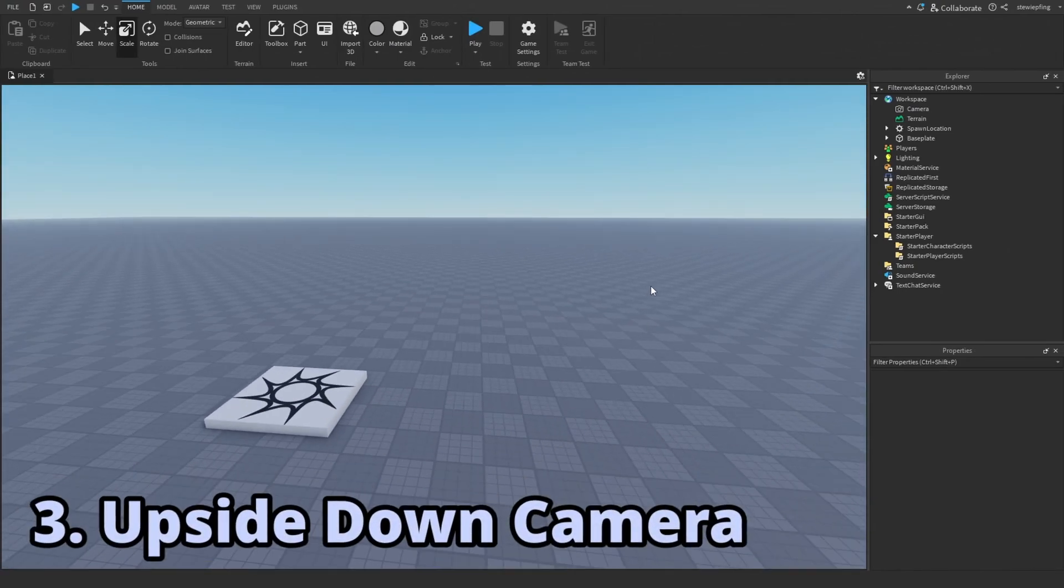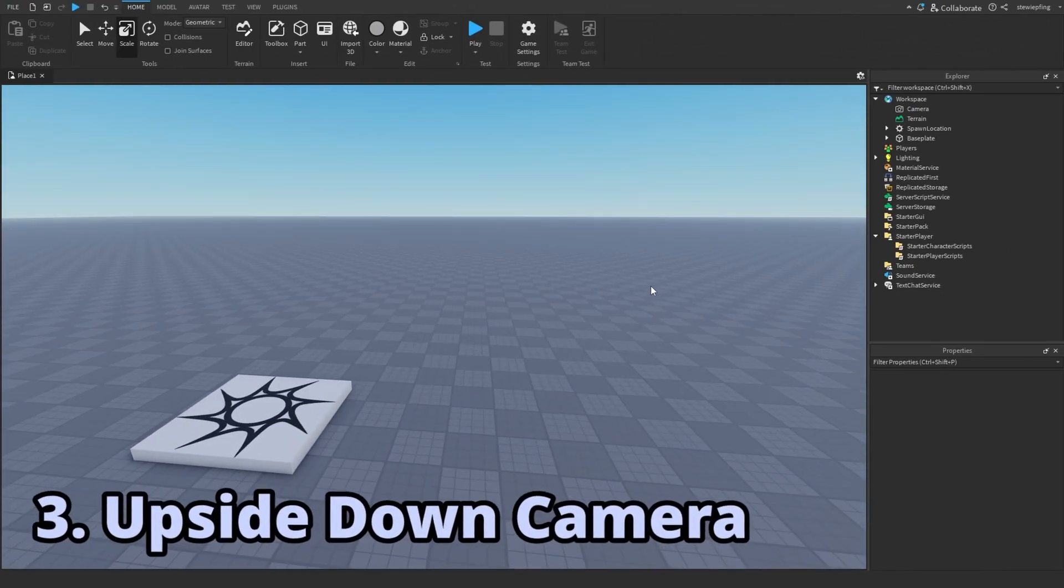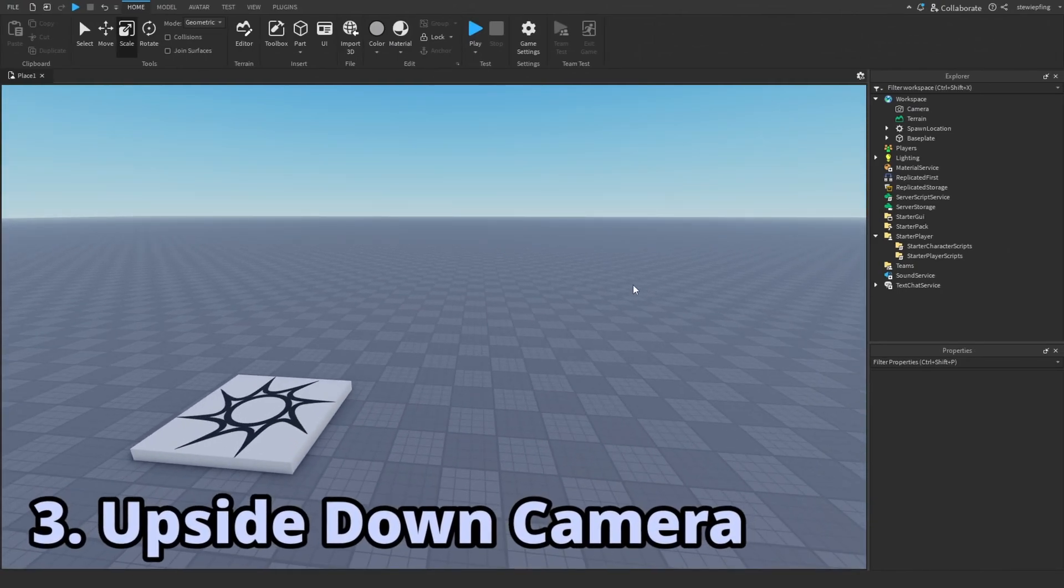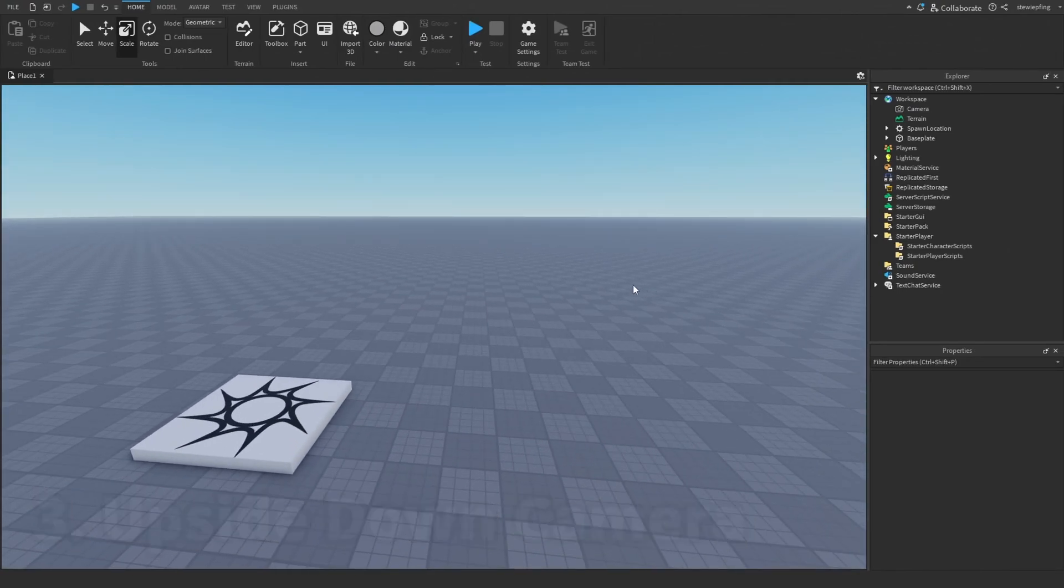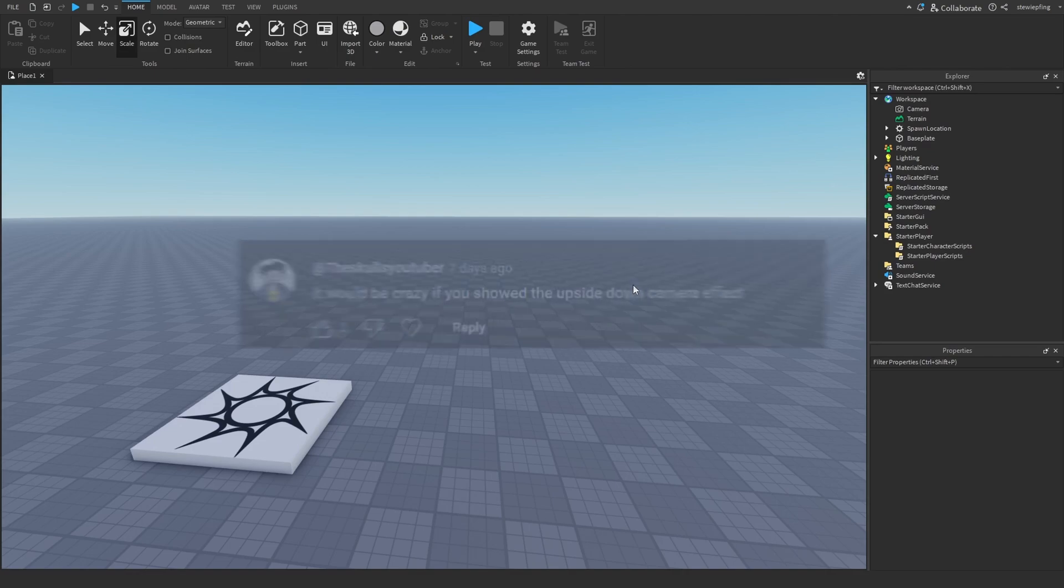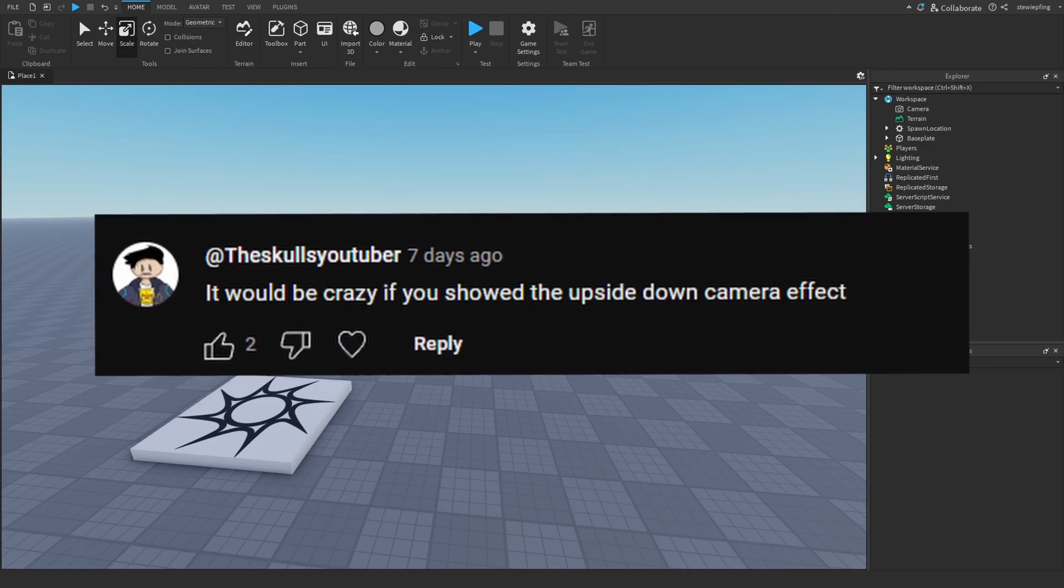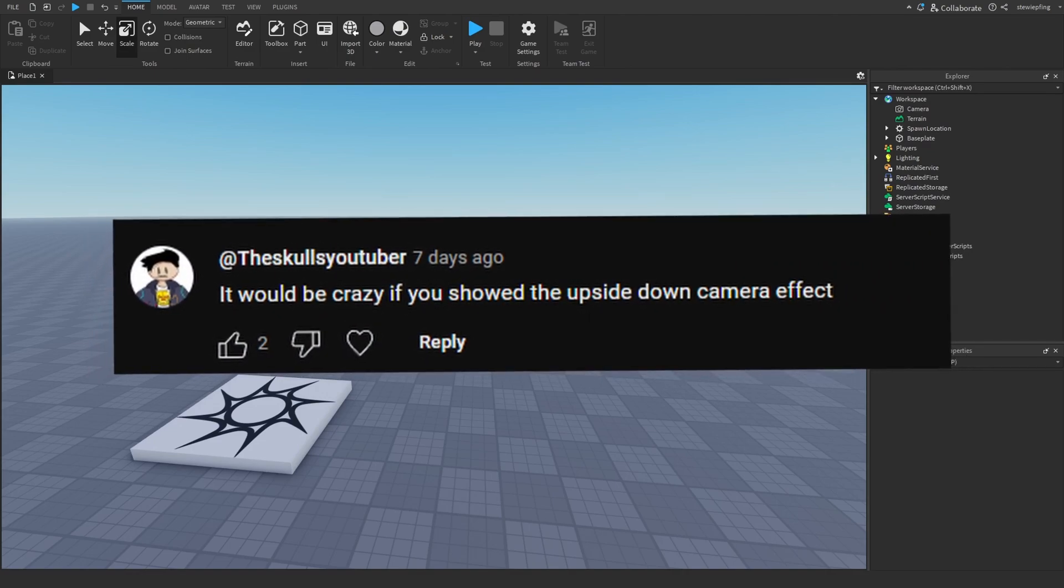The next effect I'm going to make is an upside down camera system requested by somebody in the community post. So let's get started.